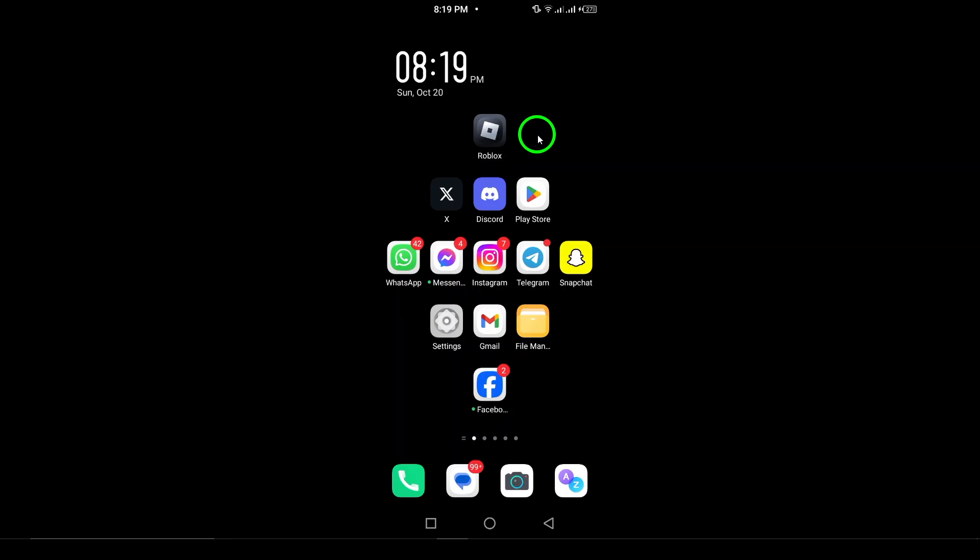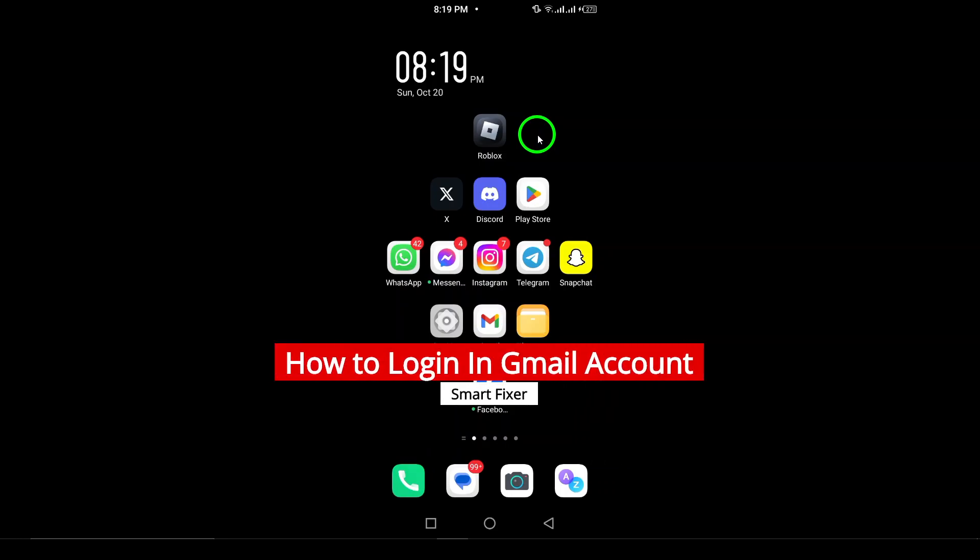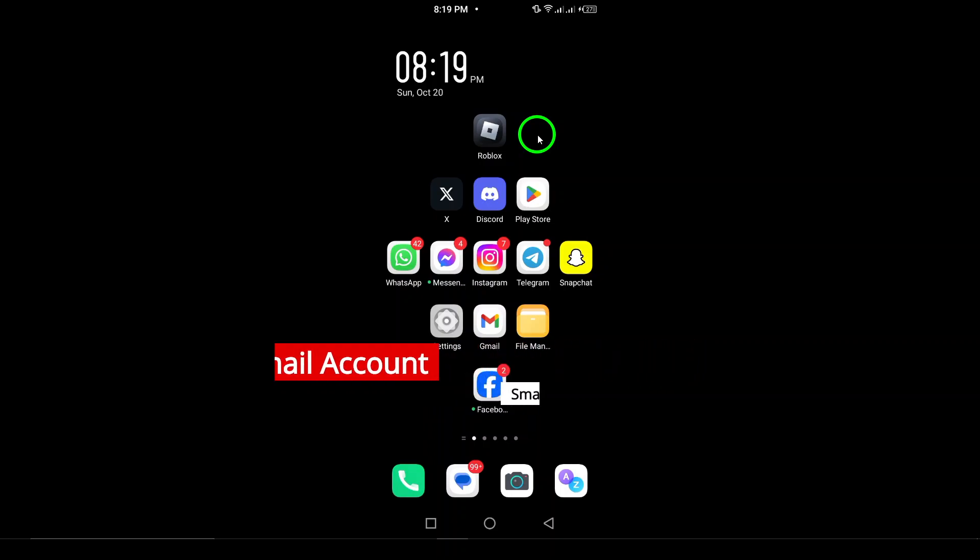Welcome. In this video, we'll show you how to login to your Gmail account on an Android device. Whether you're setting up your device for the first time or switching to a new account, these steps are simple and quick. Let's get started.